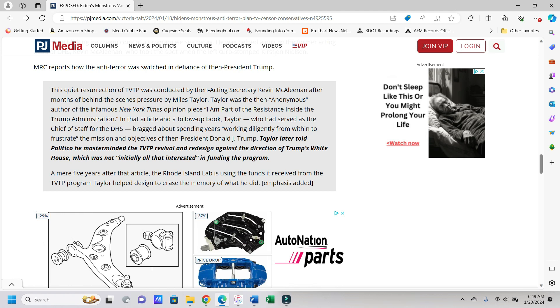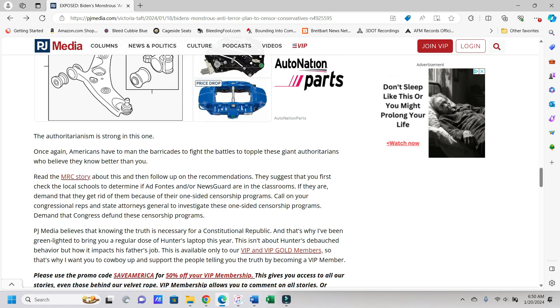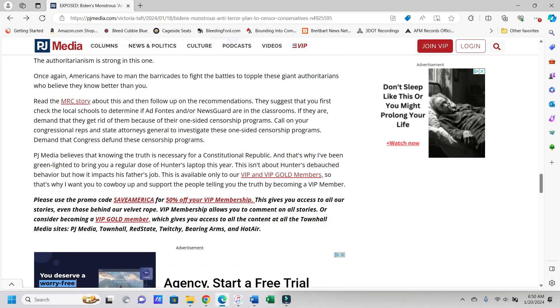And isn't that treason, I guess, if you will? Not doing what your commander-in-chief is ordering you to do? I mean, maybe it's not treason, but it's something. As Taylor later told Politico, he masterminded the TVTP revival and redesign against the direction of Trump's White House, which was not initially all that interested in funding the program. A mere five years after the article, the Rhode Island lab is using the funds it received from the TVTP program Taylor helped design to erase the memory of what he did. The authoritarianism is strong in this one.